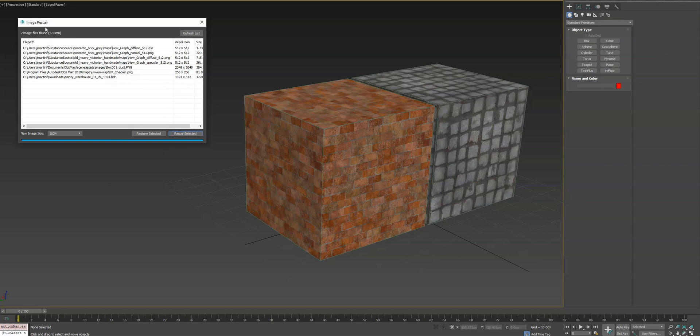And anytime you resize an image, it always uses the original full resolution to generate the new lower resolution.